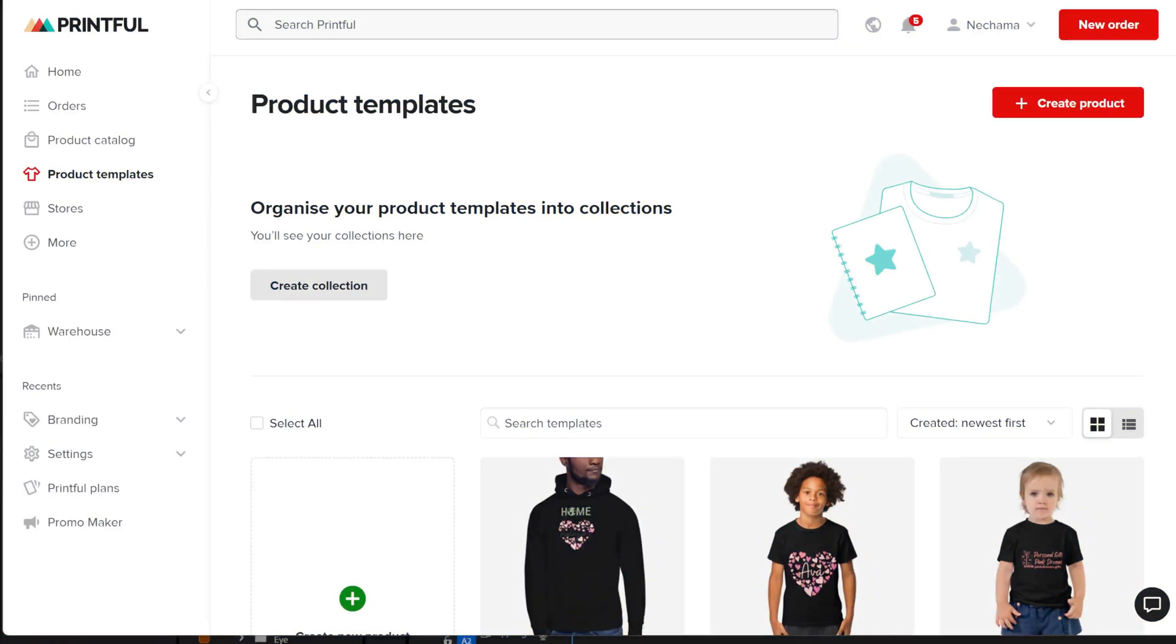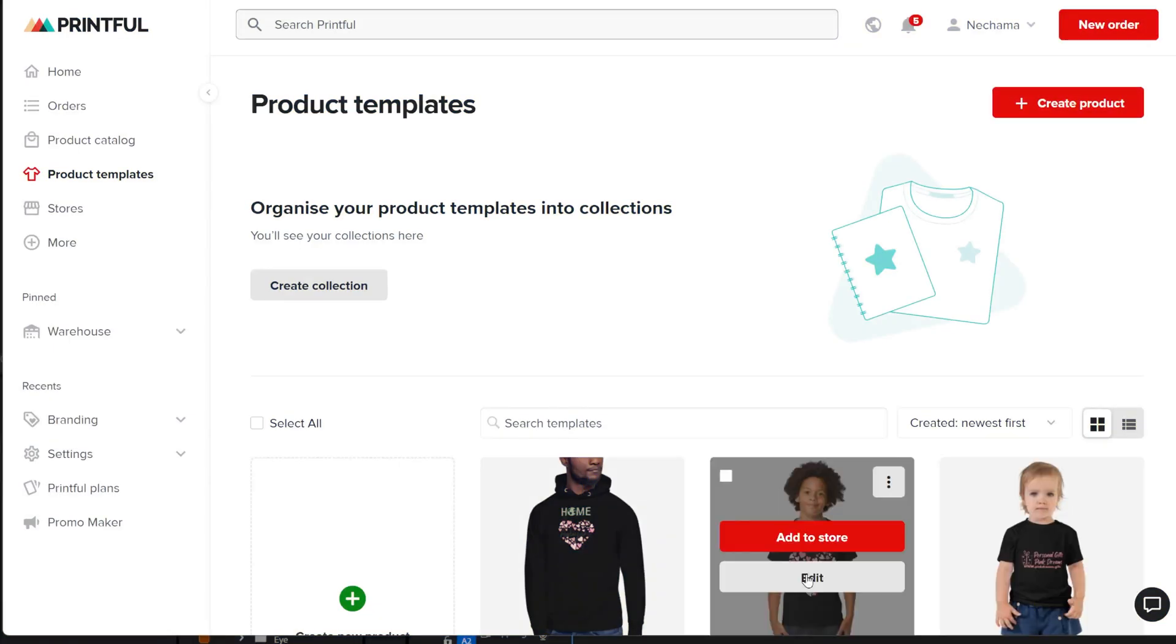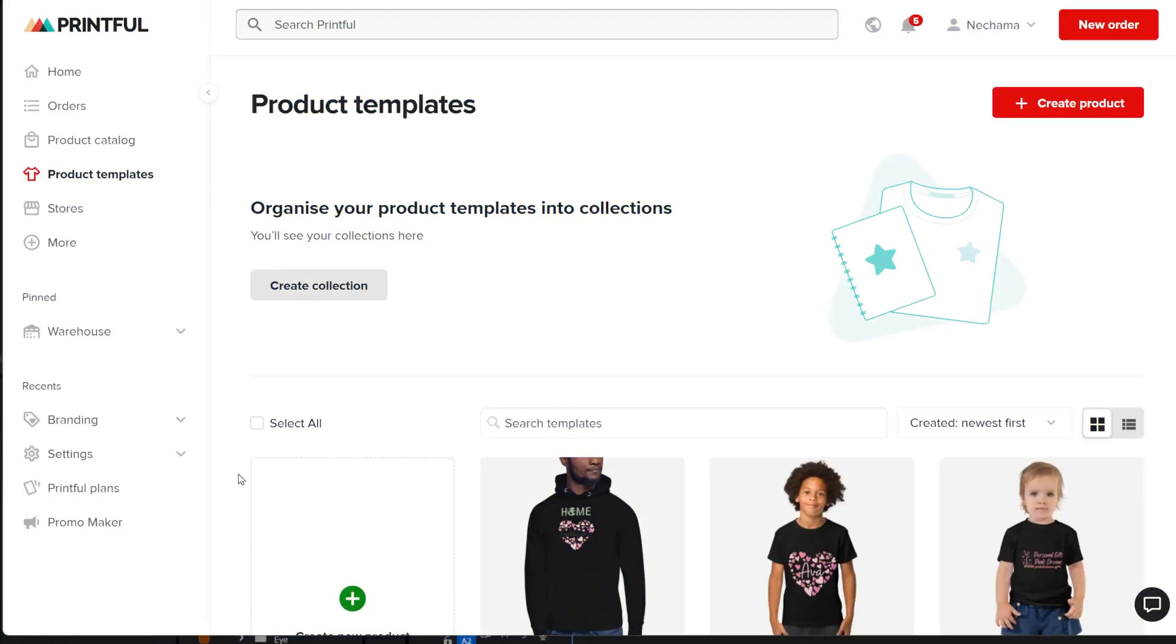On Printful, you can create different variations of designs for a product. So you can upload black and white t-shirts, and each one will have a different print that matches the color.